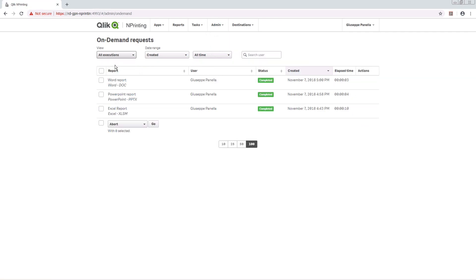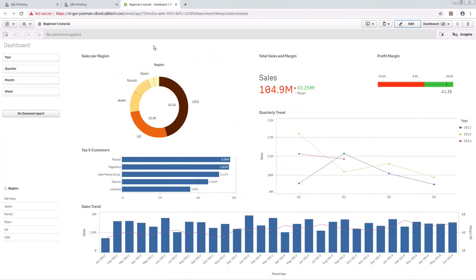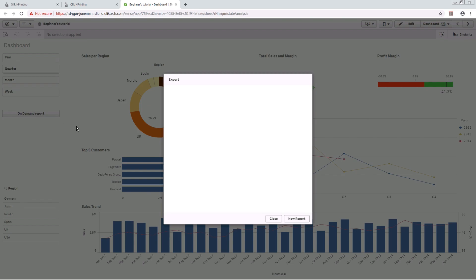Since we have assigned this user a role that allows them to manage On Demand requests, they have the ability to view all requests. In addition, when a new request is generated, they can abort the task if needed.